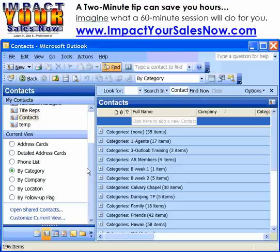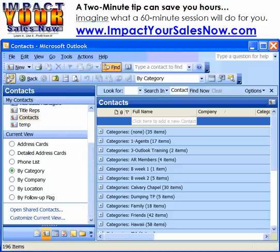Today we're going to be exporting a contact file that we can back up, use as a backup, share with a mailing company, or take our list and put it on another computer. So let's get started.